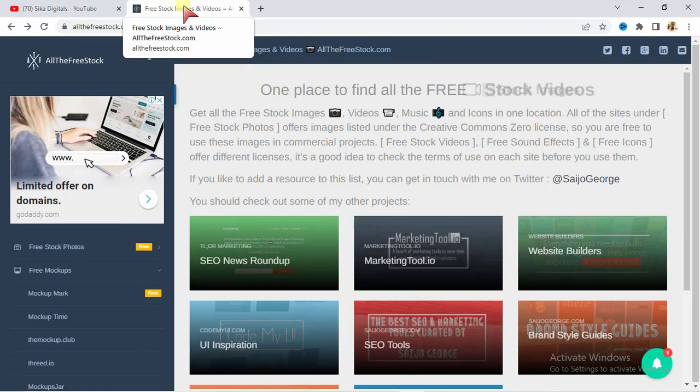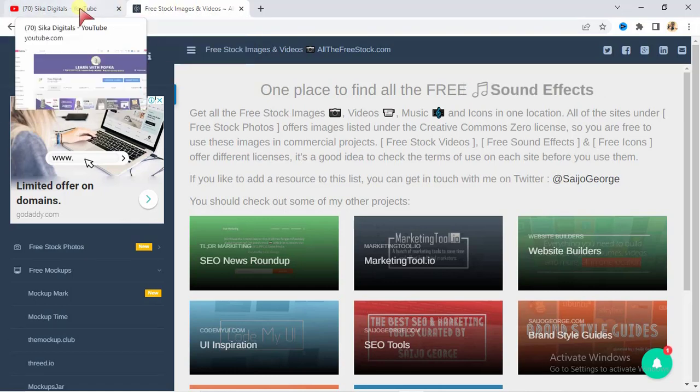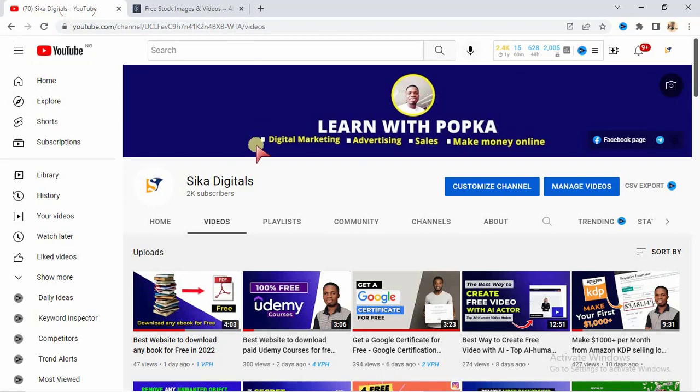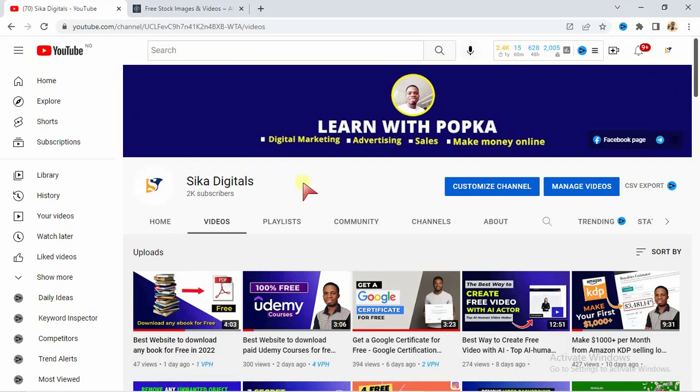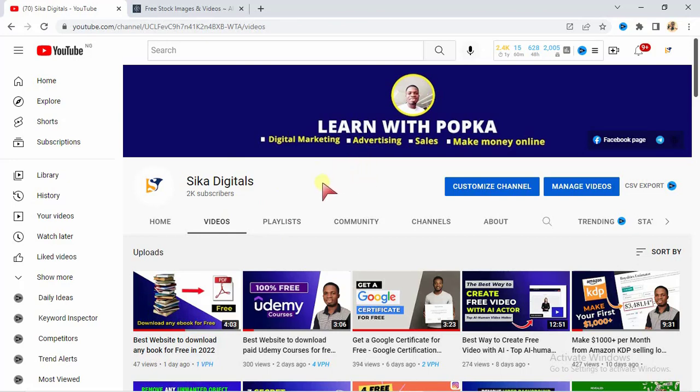Before I proceed, I need to officially welcome you to my YouTube channel. This is Sika Digital's channel and my name is Pokka Innocent. If you're just visiting this channel for the very first time, you are highly welcome. On this channel, I create videos on digital marketing and how you can create videos that can help you in your digital journey. I also create videos on how you can make money online.